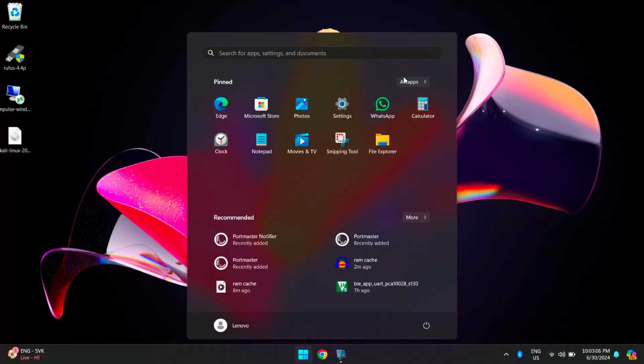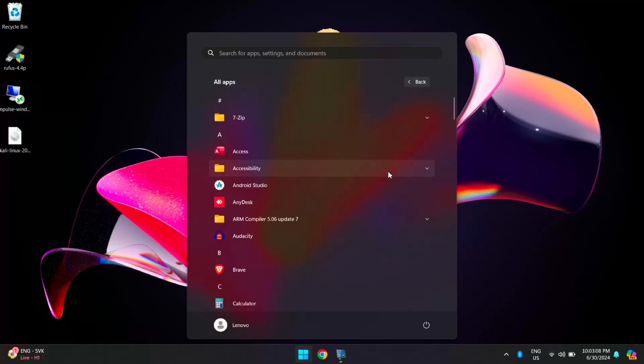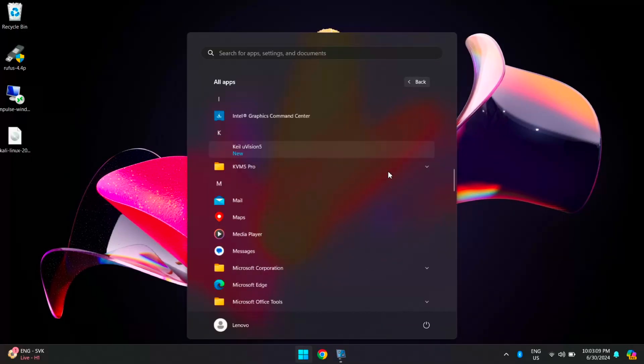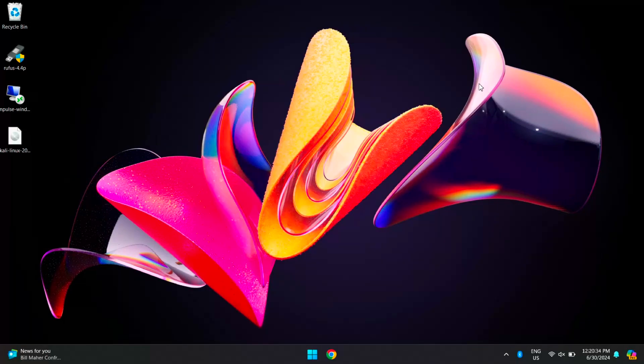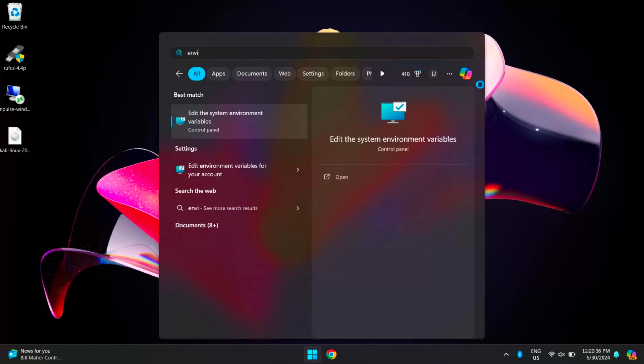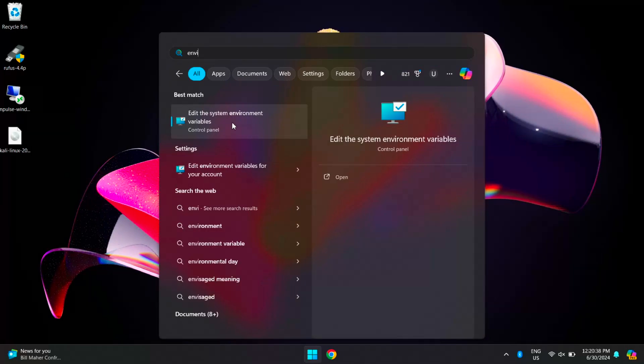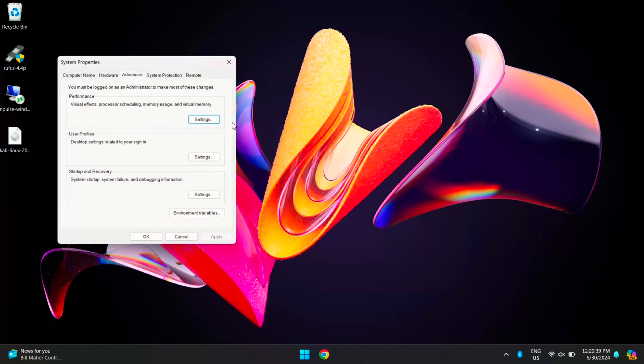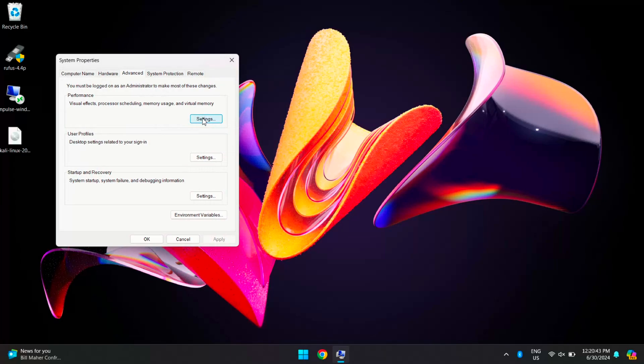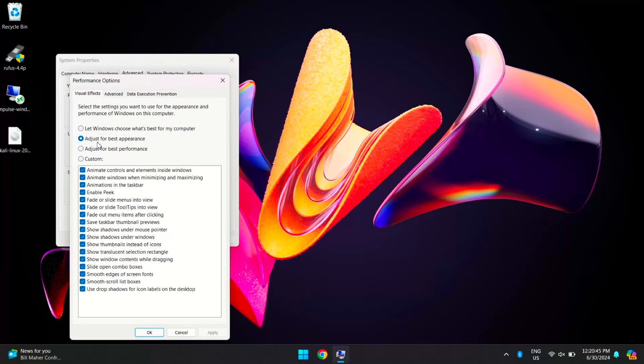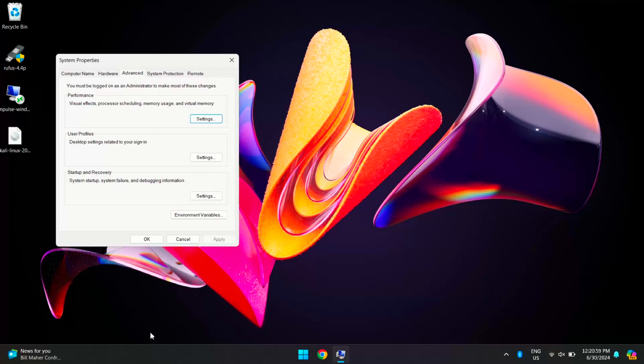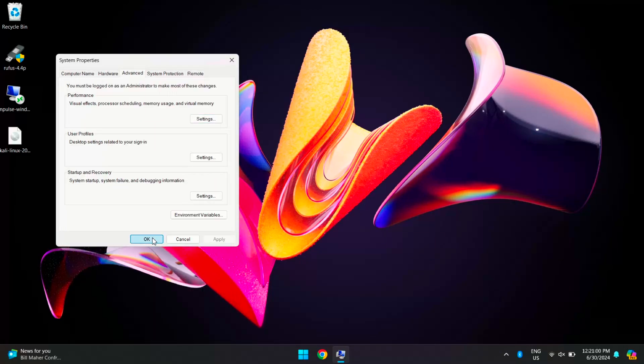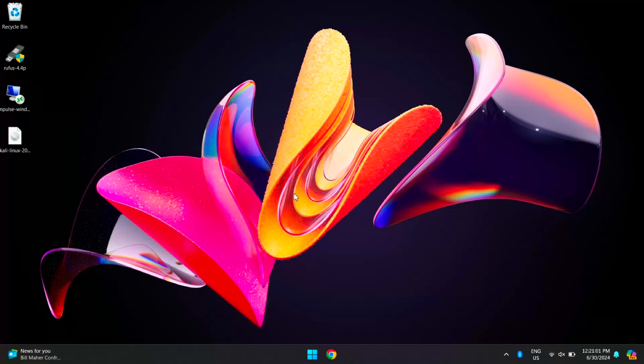As you know, Windows comes with many visual effects that can use up significant RAM. To clear the RAM cache, you can reduce these visual effects. Search for environment variables and open it, then click Advanced Settings. Here, select Adjust for Best Performance. This will disable all the visual effects, but make sure to enable Smooth Edges of Screen Fonts for better readability. Now click Apply to save the changes. These changes will take effect after you restart the system, and we will restart later.